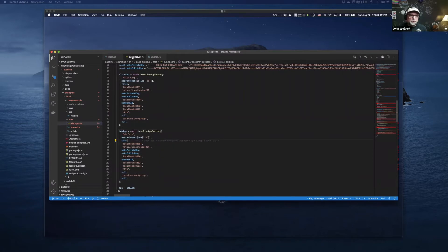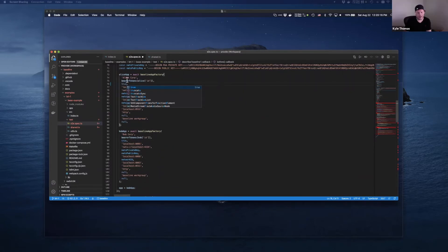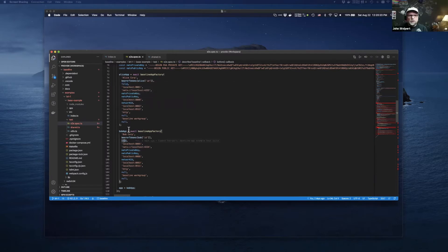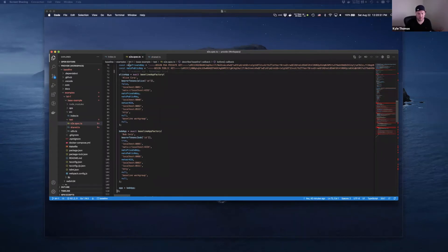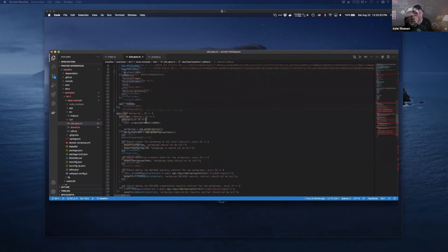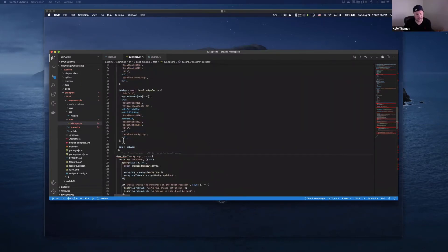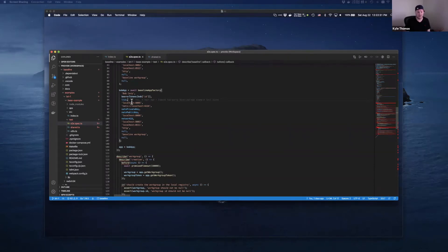It'd be pretty easy to swap them in this code just by switching who has the flag. Now Alice is going to deploy the work group and invite Bob. If you accidentally put true in both cases, both Alice and Bob would set up a work group and there would be two org registries deployed to the blockchain.